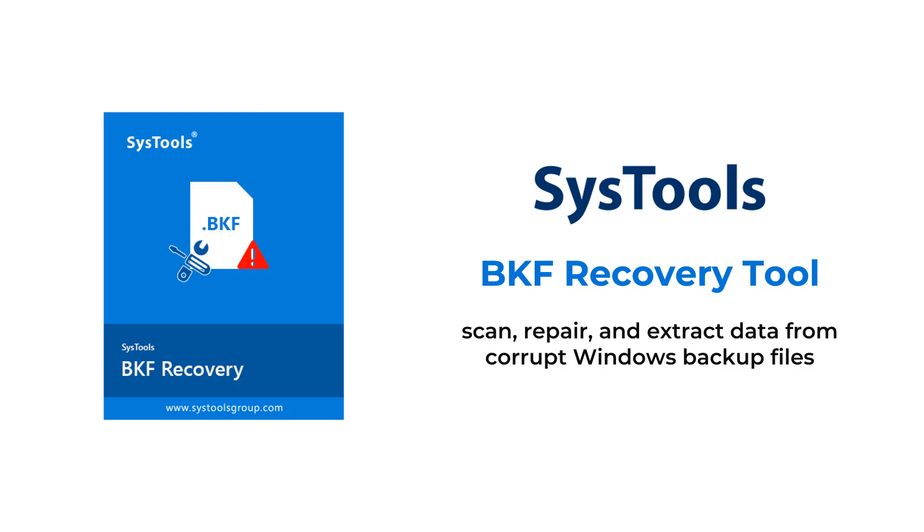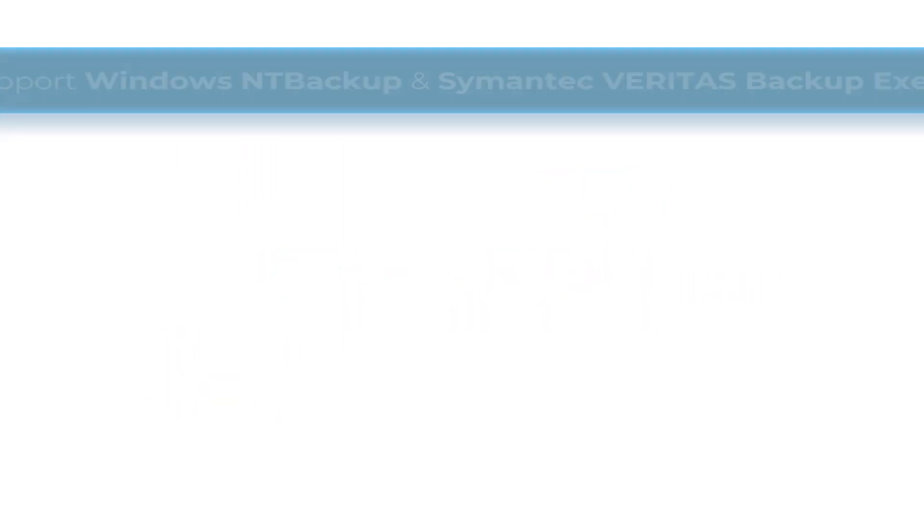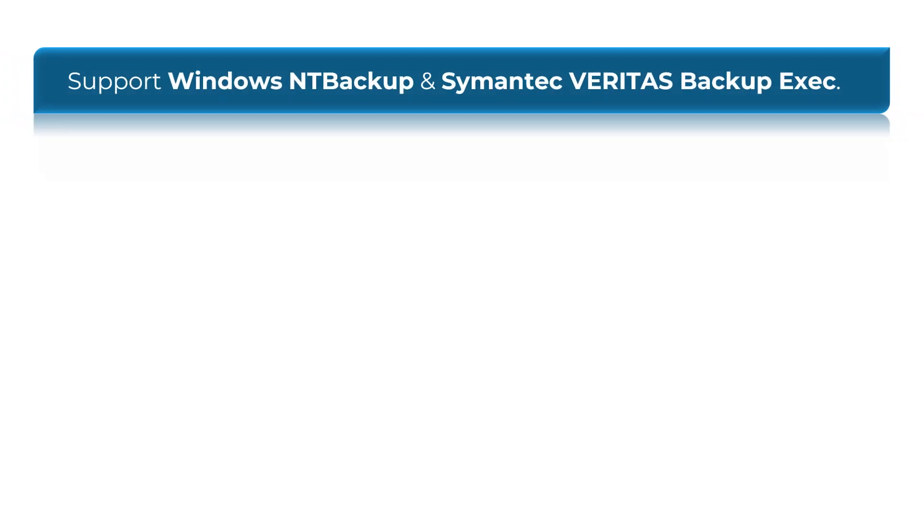Key features of the software: BKF Recovery Tools support Windows NT Backup and Symantec Veritas Backup Exec.